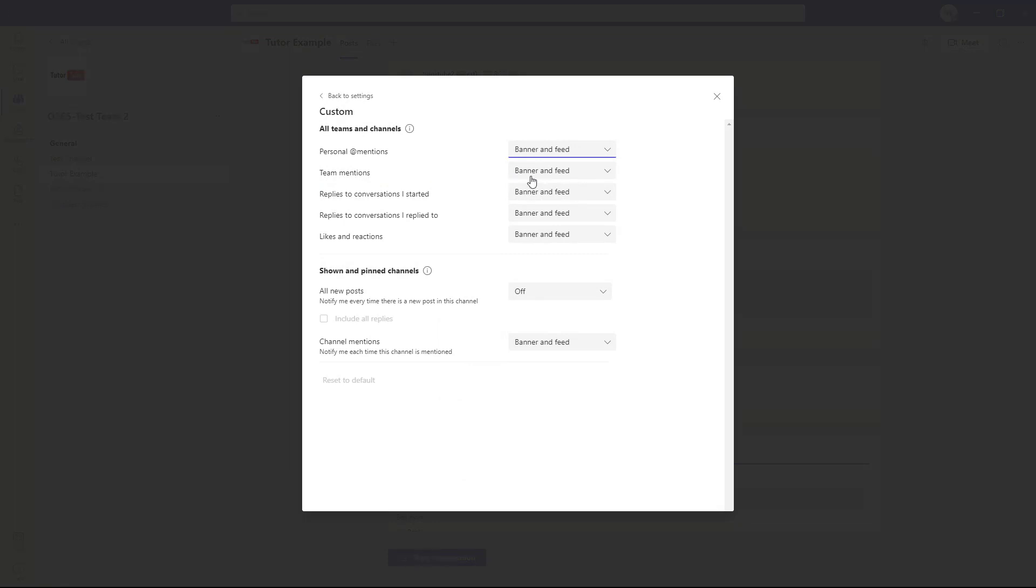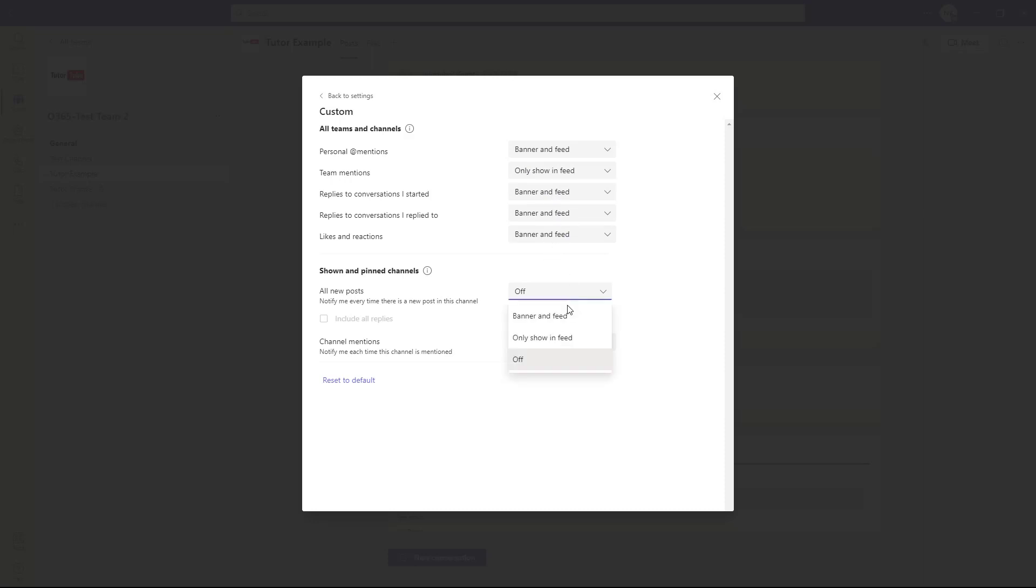You can set notifications for personal mentions or team mentions. You can choose to show something only in feed, or if you want to show it in a pinned channel, you can show it in banner and feed. You can also include all replies to get notifications for everything.